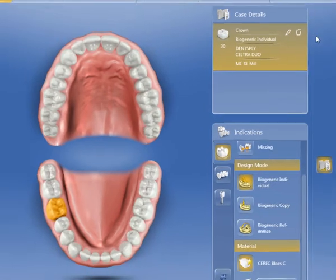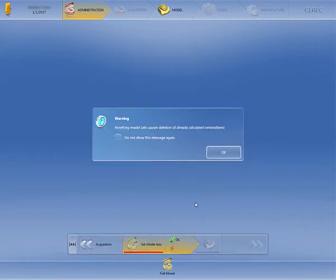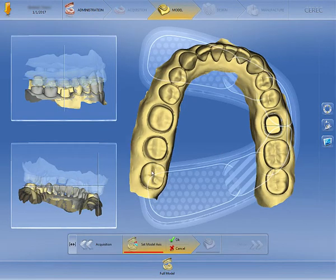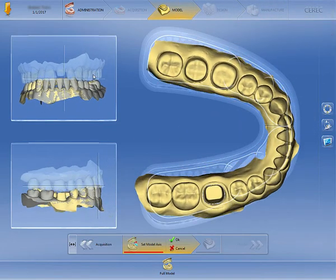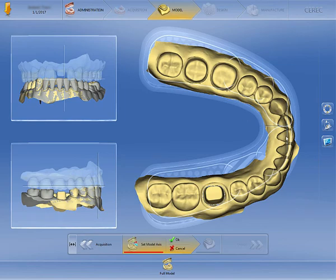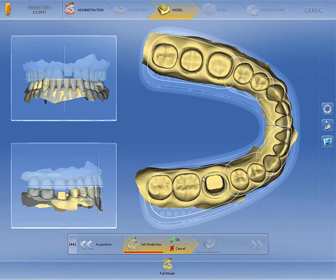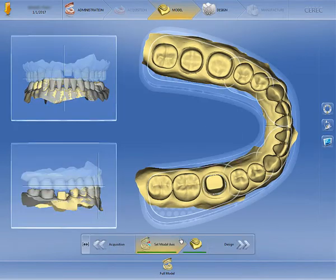Now we're ready to move on to the design. You may see a warning that resetting the model axis causes deletion of already calculated restorations. Since we haven't designed any restorations yet, you can click OK. Next, we're going to align the models to the axis, and click OK to save. You'll notice that we don't need to draw the margin line, as this was already imported with the Atlantis core file.